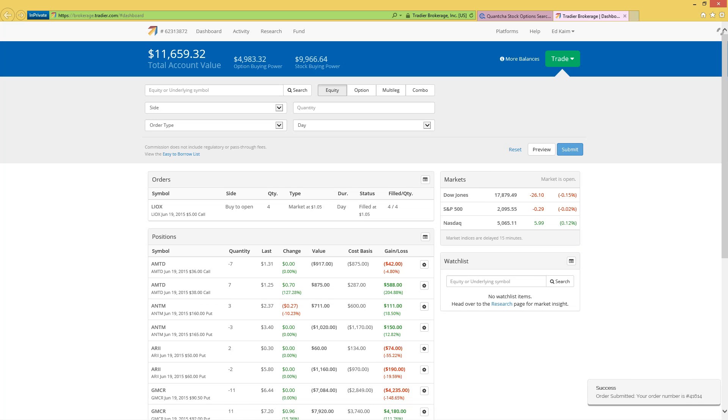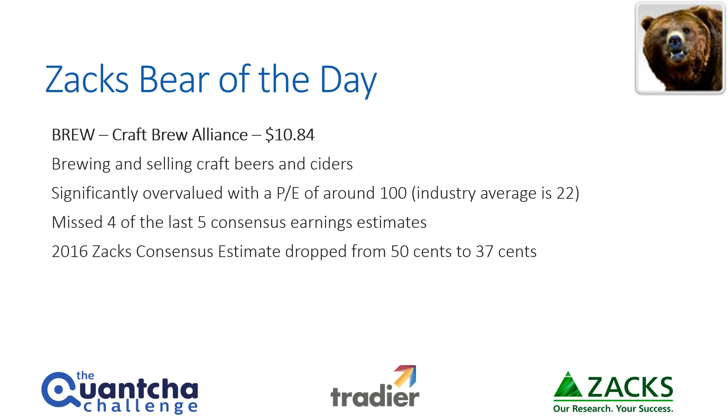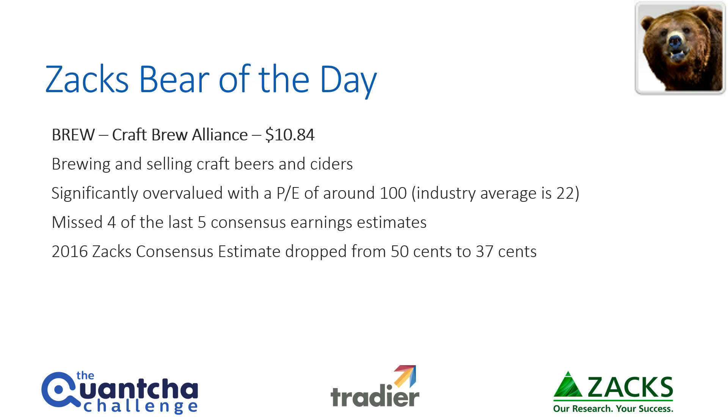So now let's turn to the Zacks Bear of the Day, which is Craft Brew Alliance, recently trading around $10.84 a share. They brew and sell craft beers and ciders, but unlike a lot of the companies in their industry, they are considered significantly overvalued with a P/E ratio of around 100. The industry average is only 22, so that's a nearly four times multiple over that multiple. They've missed for the last five consensus earnings estimates, which is never a good sign.